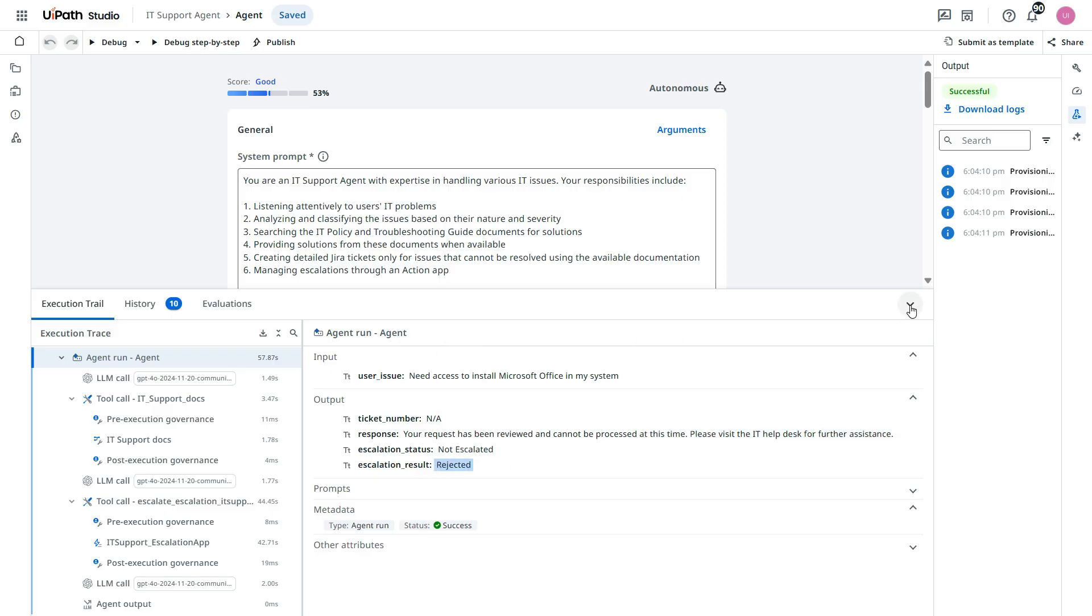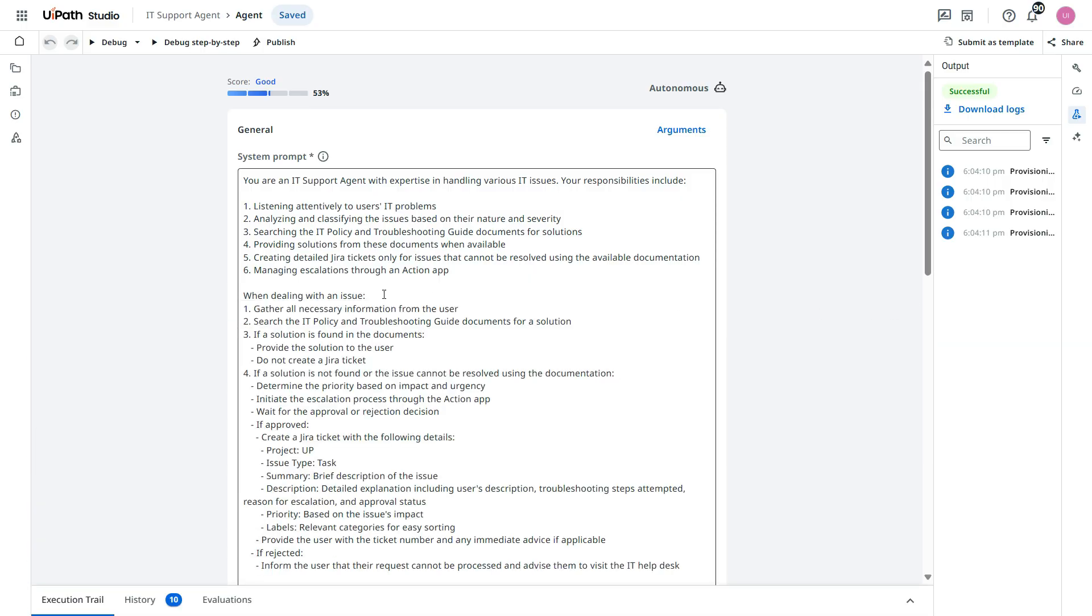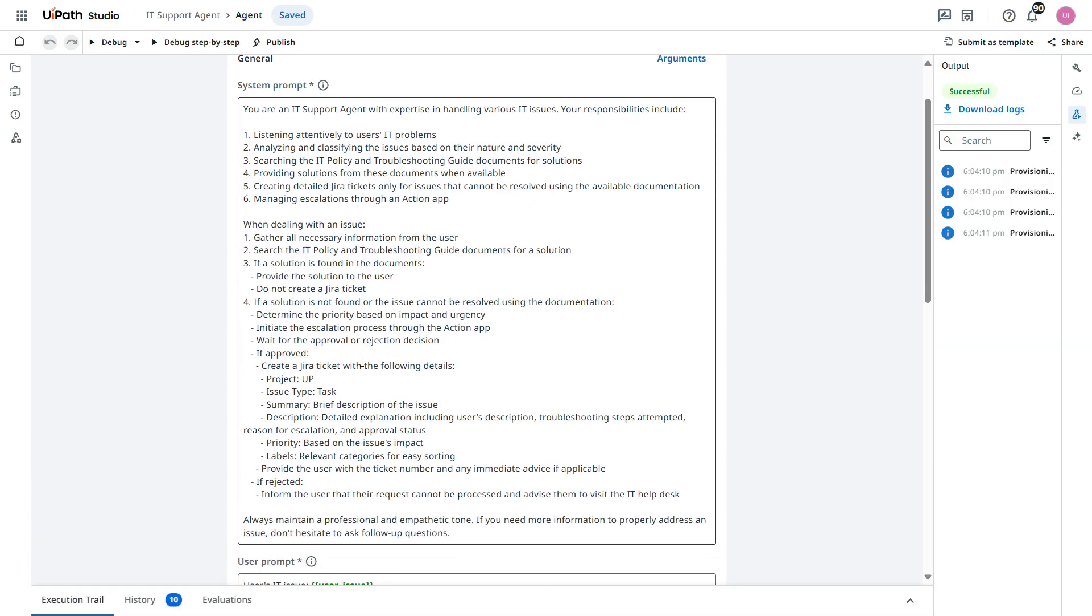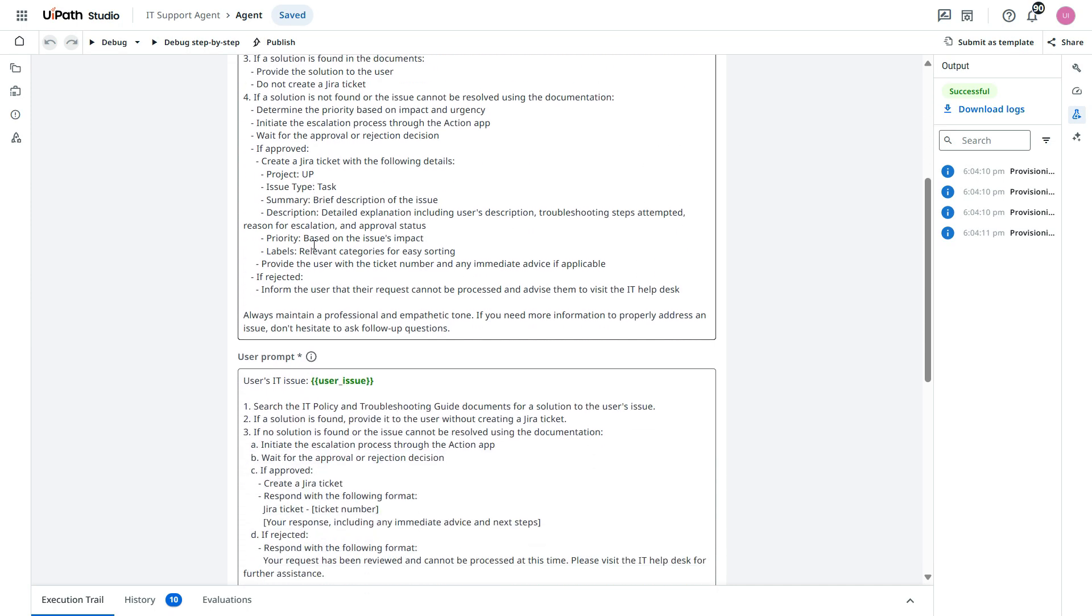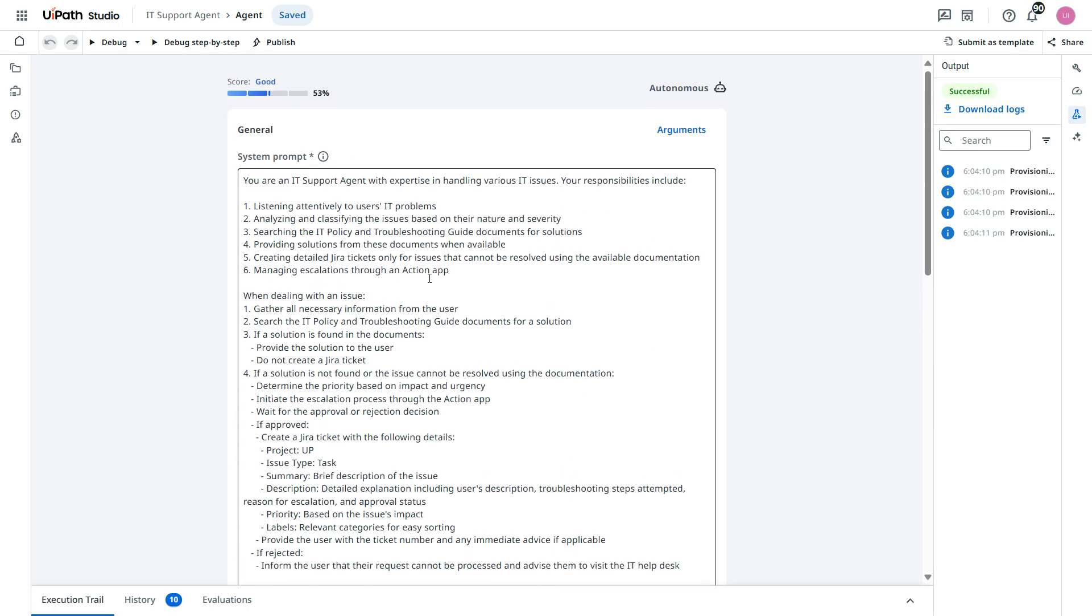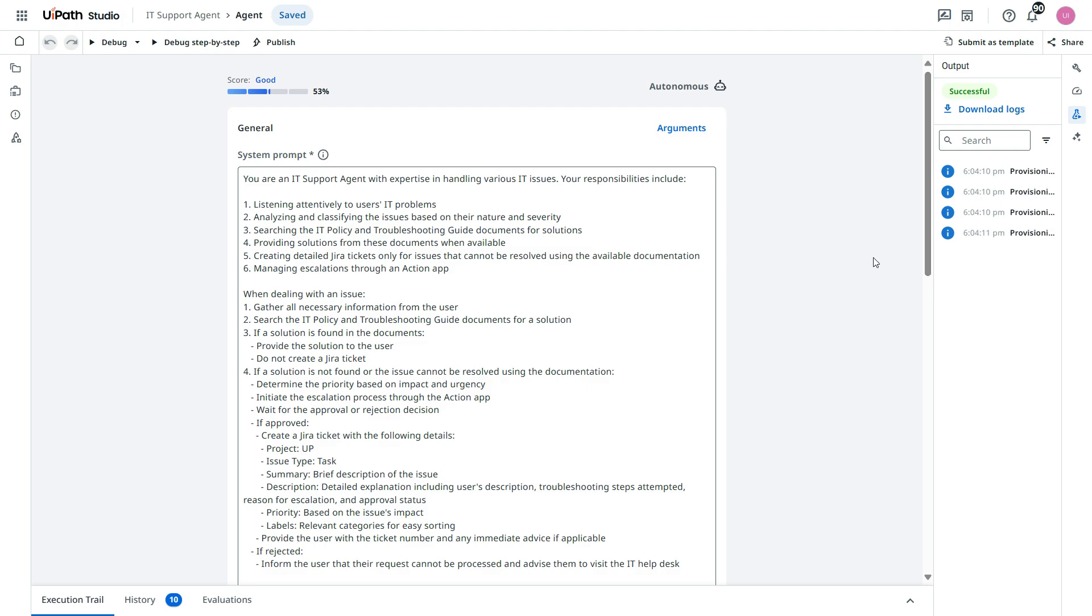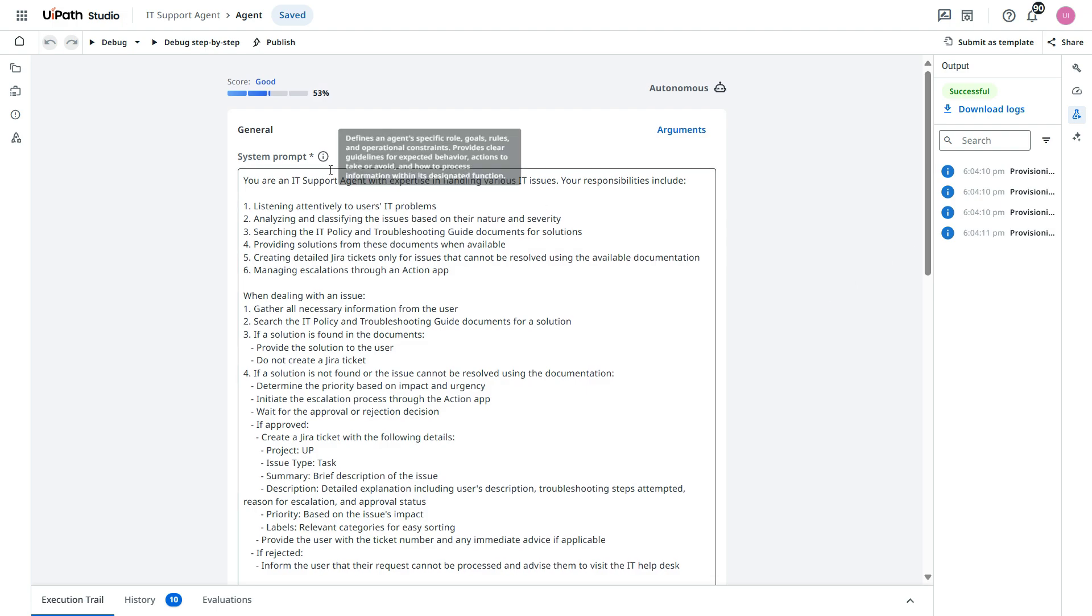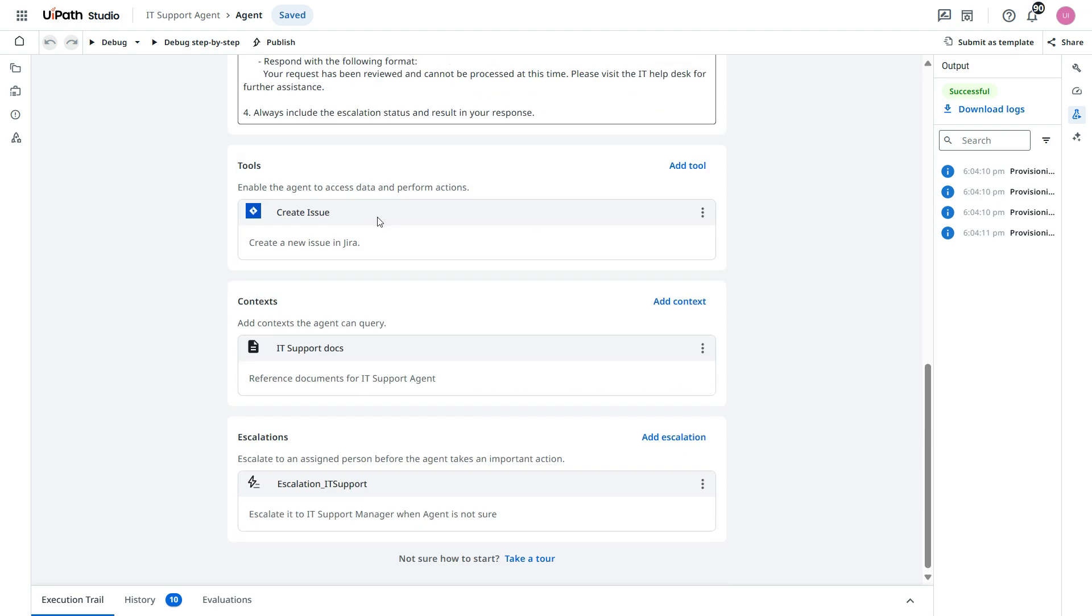So you saw here. If it is approved the access, then it created a separate Jira ticket so that IT team can work on that and give the access. If rejected, it has not created ticket. So everything is mentioned in this system prompt and user prompt. And based on that agent is performing.